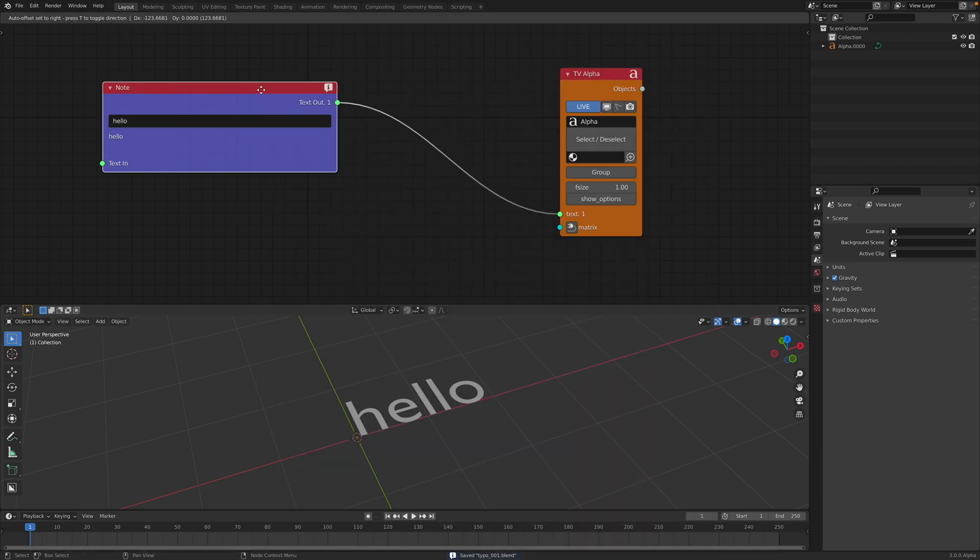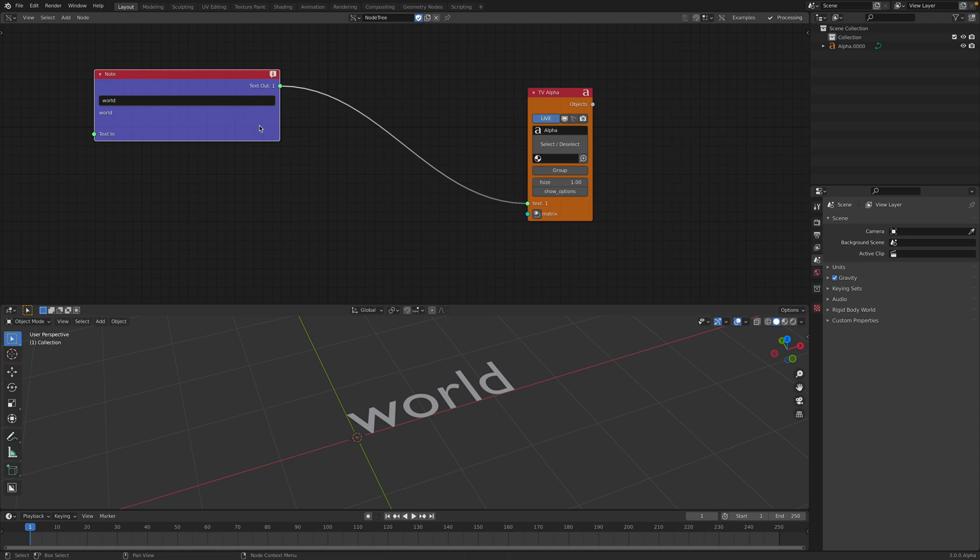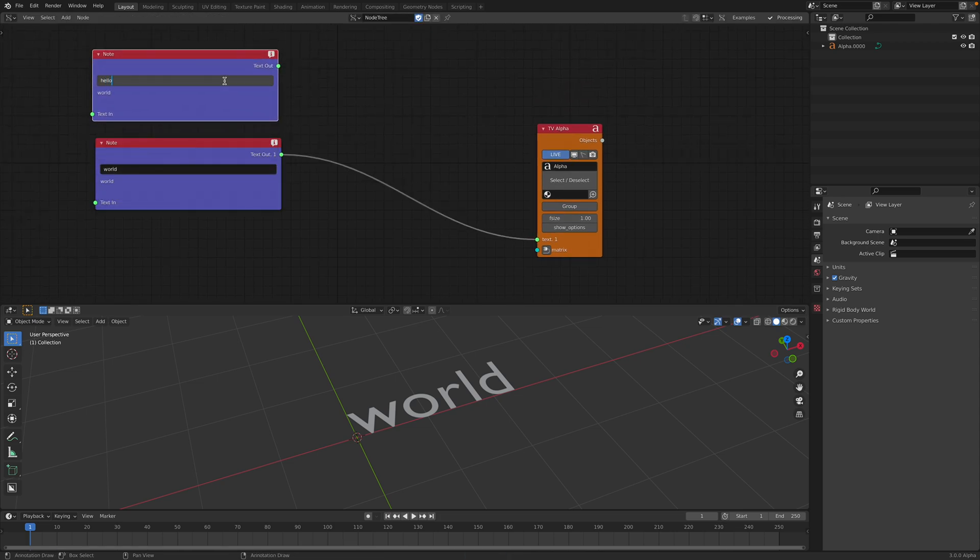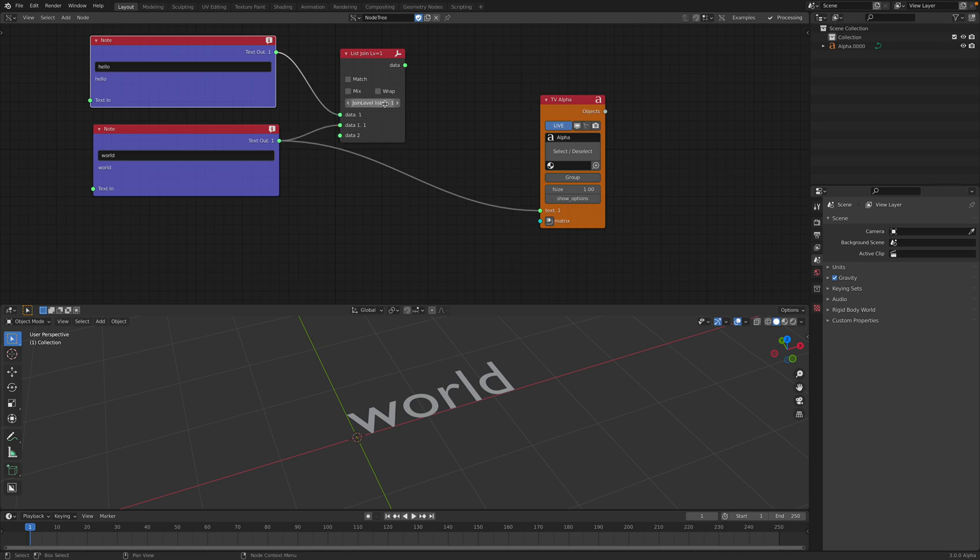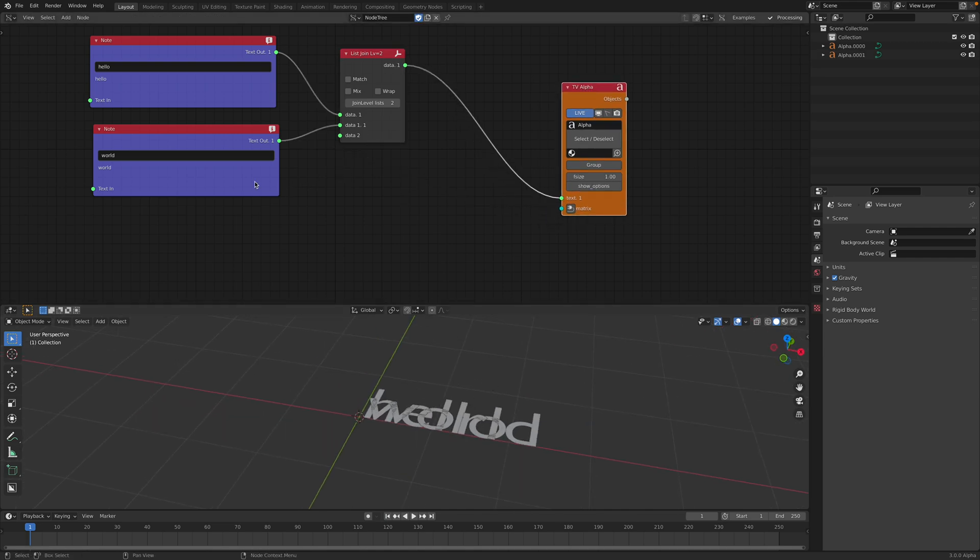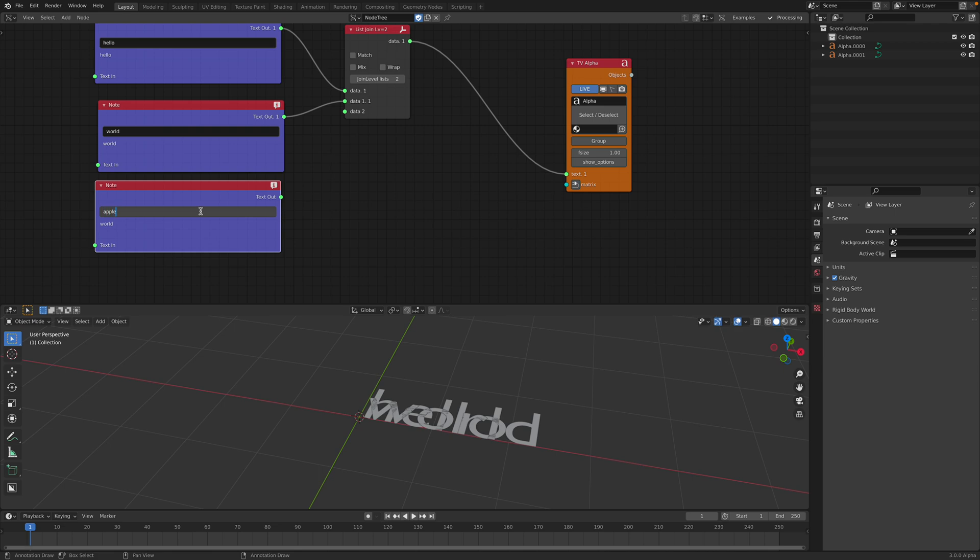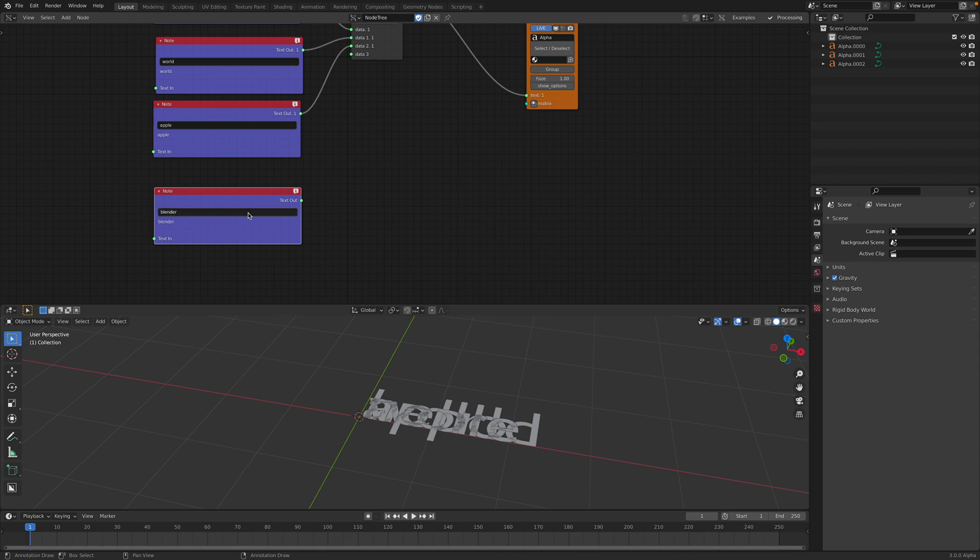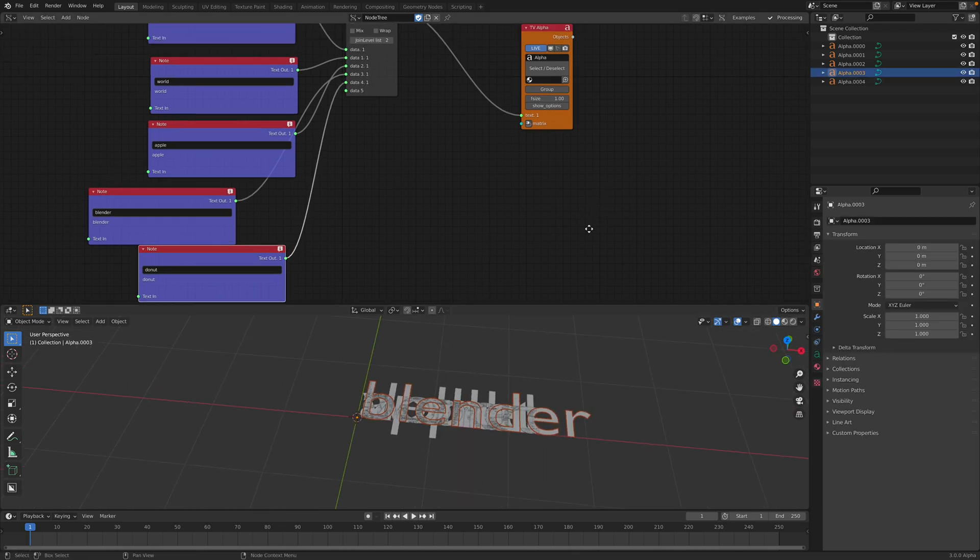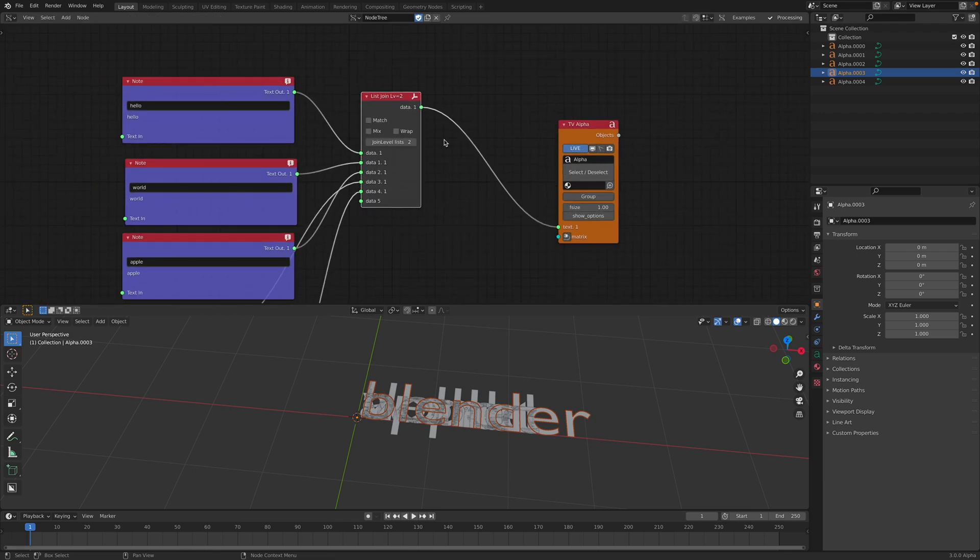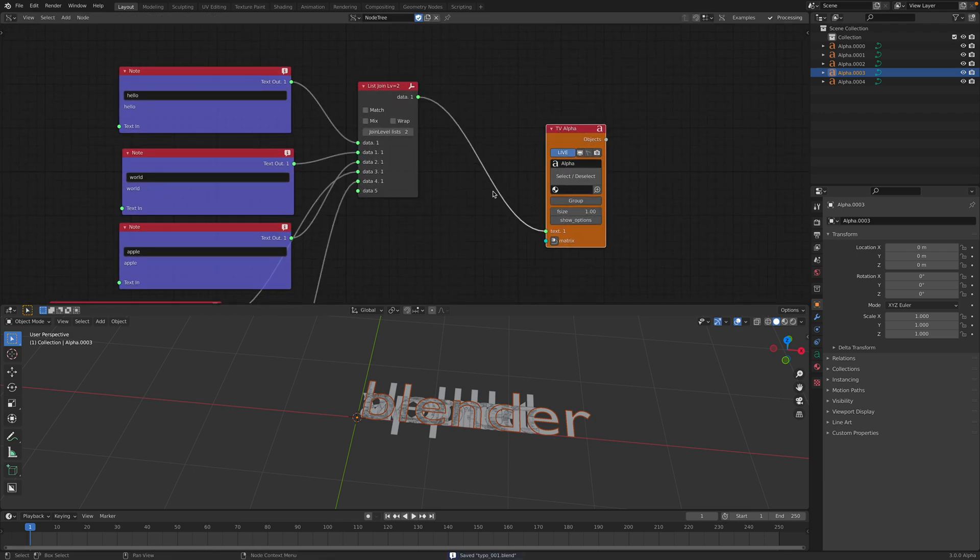So this is pretty neat, right? You can replace this with anything and you can combine a bunch of this text node object using list join. So combine these two and join level 2 and then you just plug this in. Now you have two text and you can also write like apple or blender donut. Yeah, it's just gonna keep generating text and this is like multiple objects piped into this object.